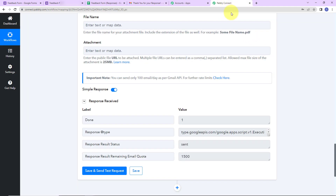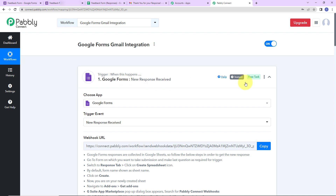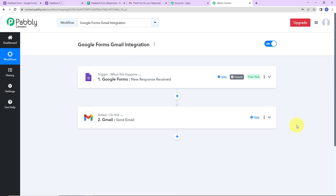Let me take you back to Pabbly Connect to recap what we have done. Our trigger application was Google Forms where the event was New Response Received, and our action application was Gmail where the event was Send Email. This is how you can create your automation workflow with Pabbly Connect. Instead of Google Forms and Gmail, you could use different applications. If you wish to know more, you can go to our website and check out the integrations — you do not need any technical expertise. If you have any specific integration to work on, you can always write to us.